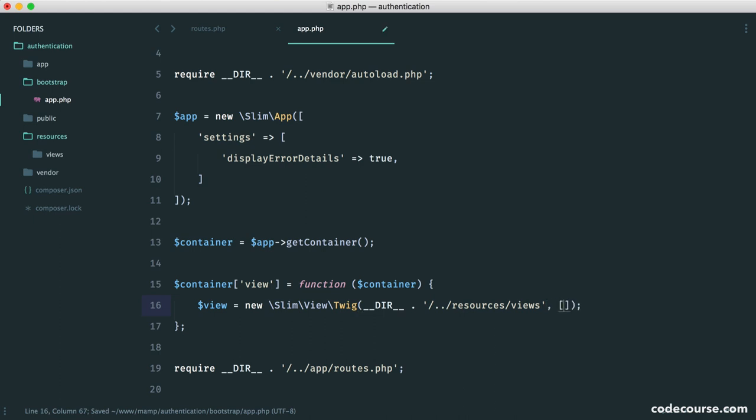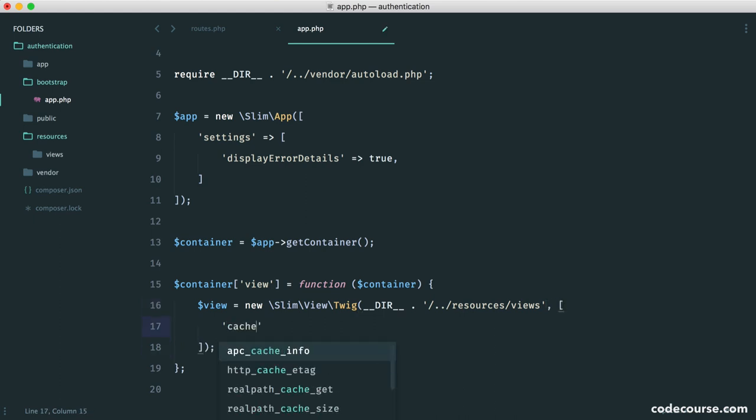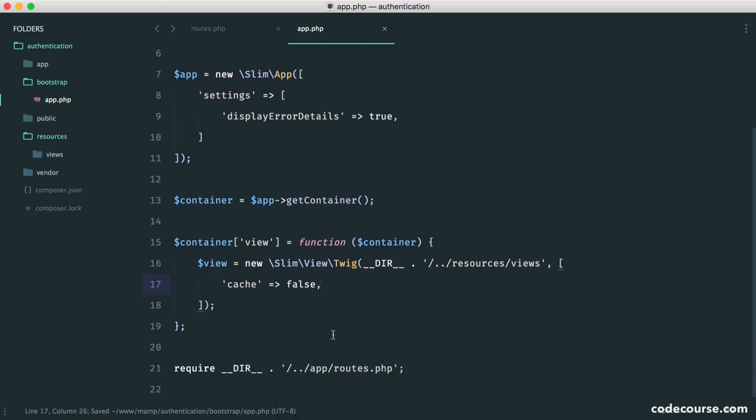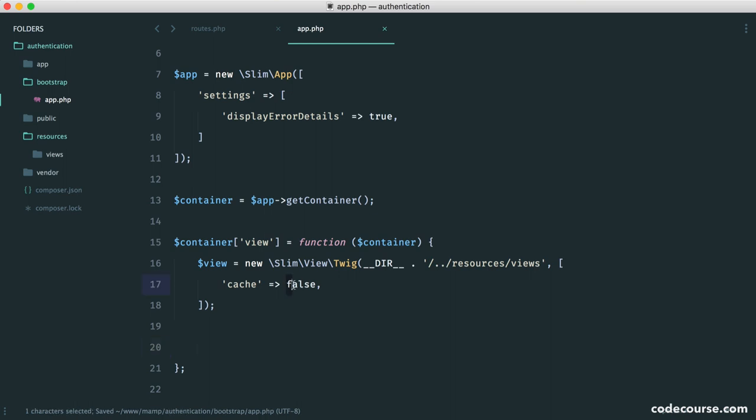So we also have an array of options. And in my case, I'm going to turn caching off just for now. So if you're in production, you might want to change this to a directory where your cached views will be stored. But you don't need to worry too much about this.